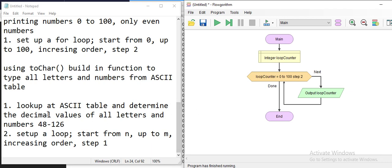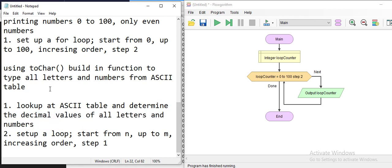Setting up the loop to print ASCII values using the to-char function.